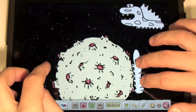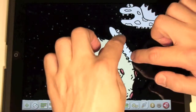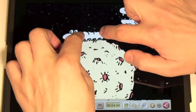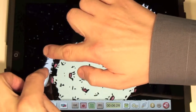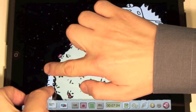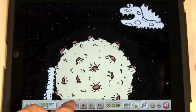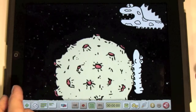Press record and now let's move the centipede along the planetoid. Press stop. Rewind then play.